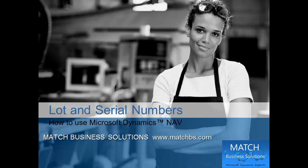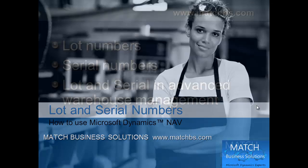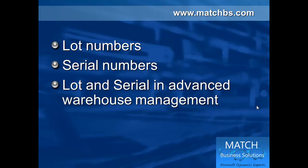In this presentation we're going to look at lot and serial numbers for Microsoft Dynamics NAV. First we look at lot numbers, then we go to serial numbers and then we see how it works in advanced warehouse management.